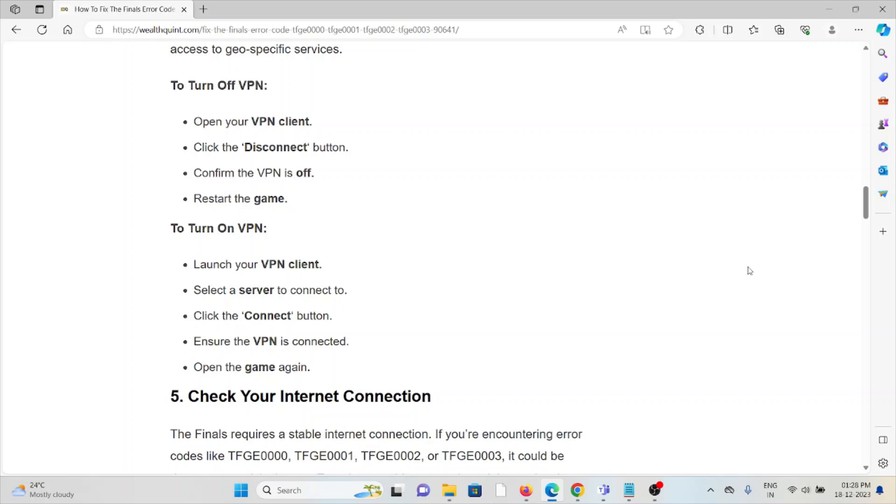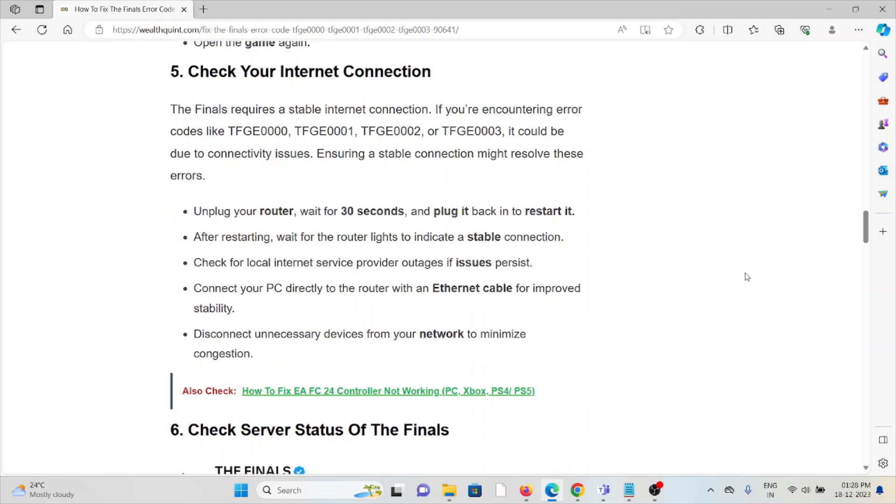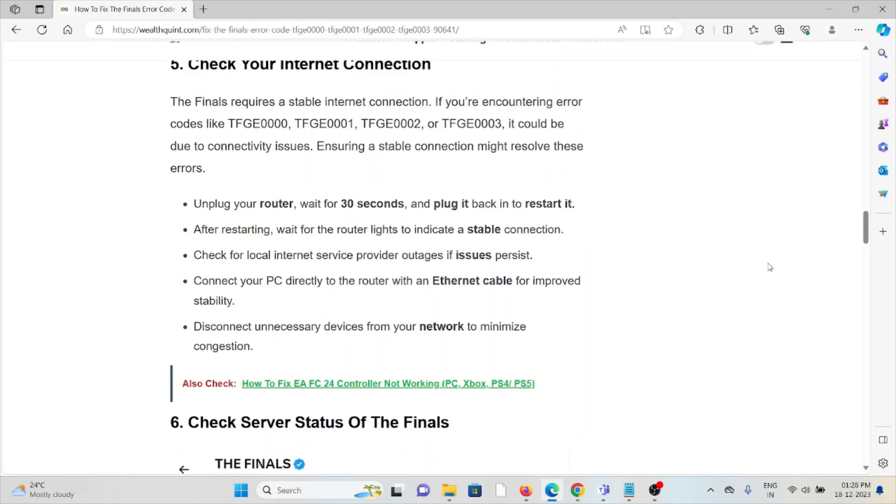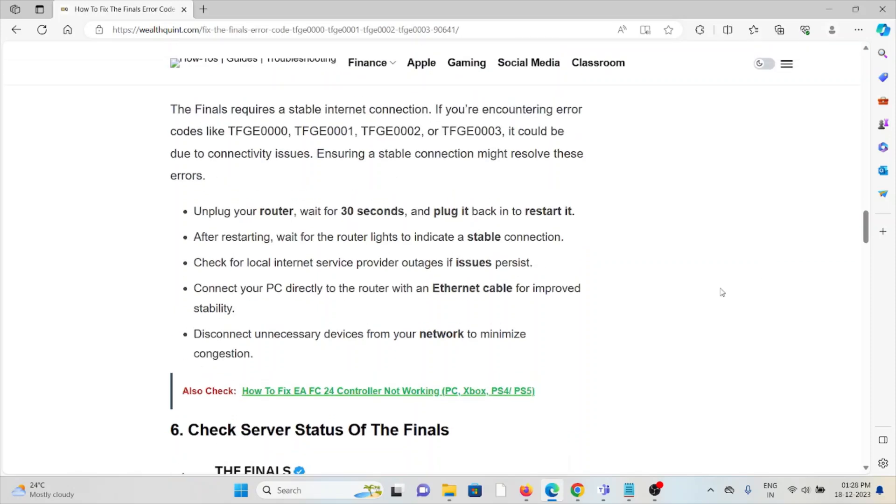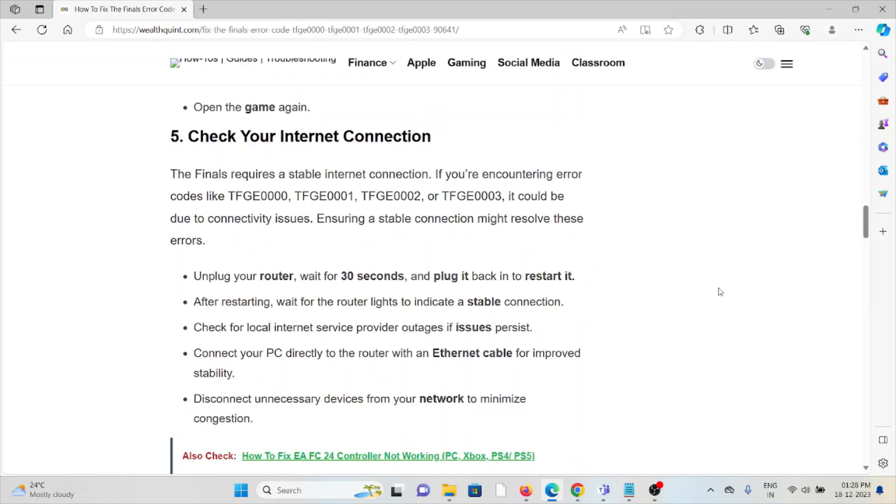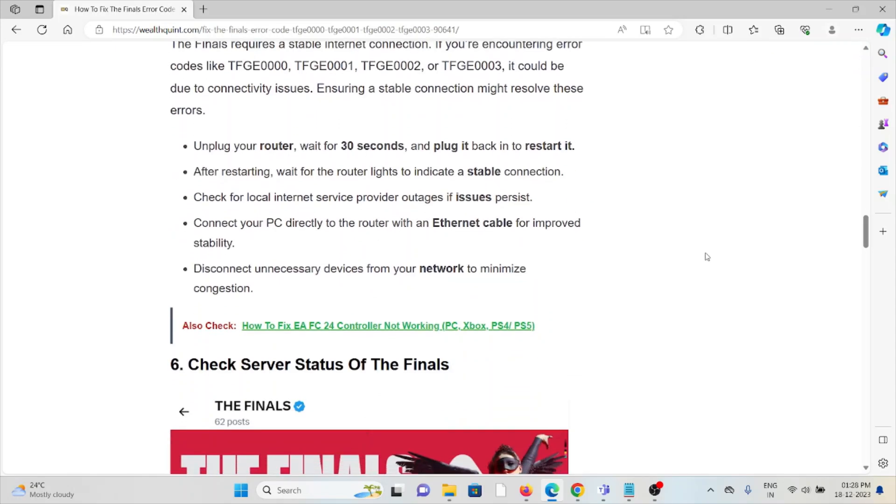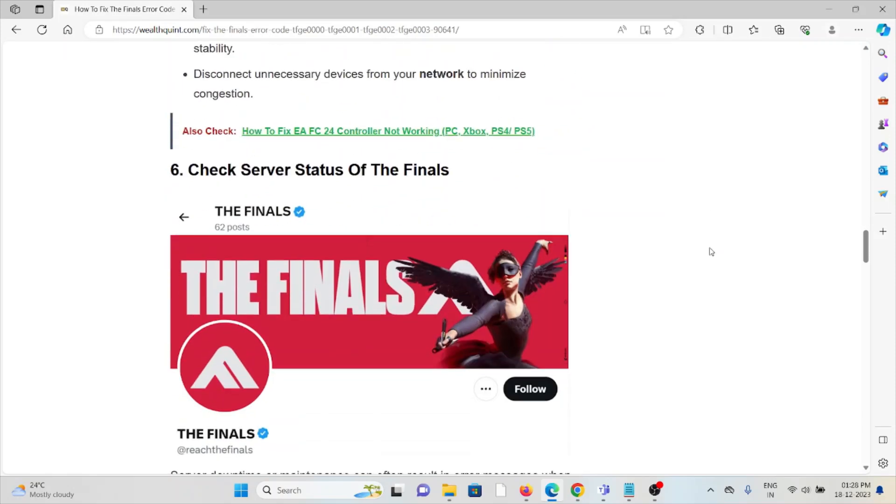The fifth method is to check your internet connection. Make sure you have a proper internet connection with very good speed and bandwidth. If you're having a poor internet connection, try to reset your router or modem. If you're still facing the issue, contact your internet service provider. Their expertise will help you fix the problem and give you a better solution.